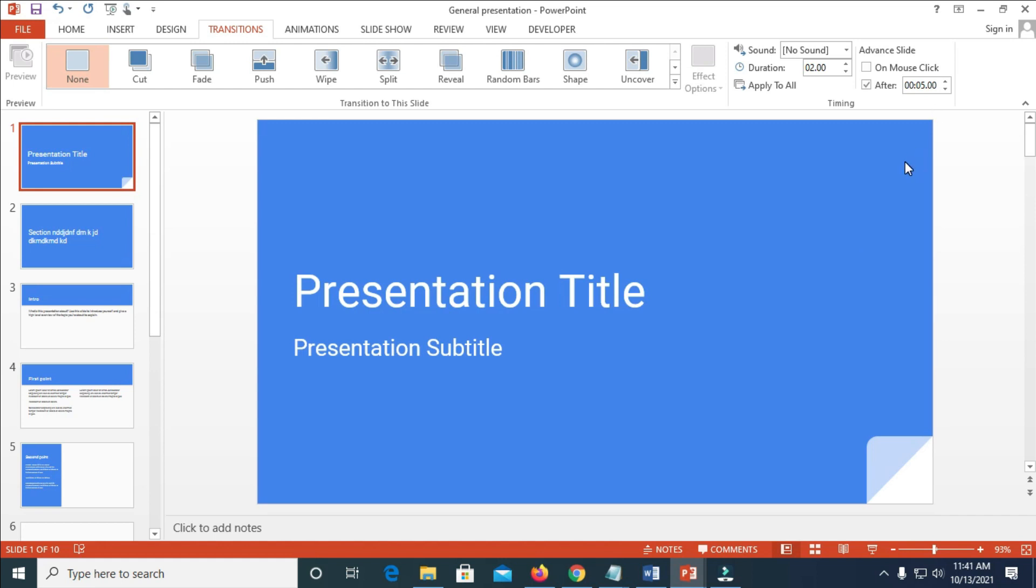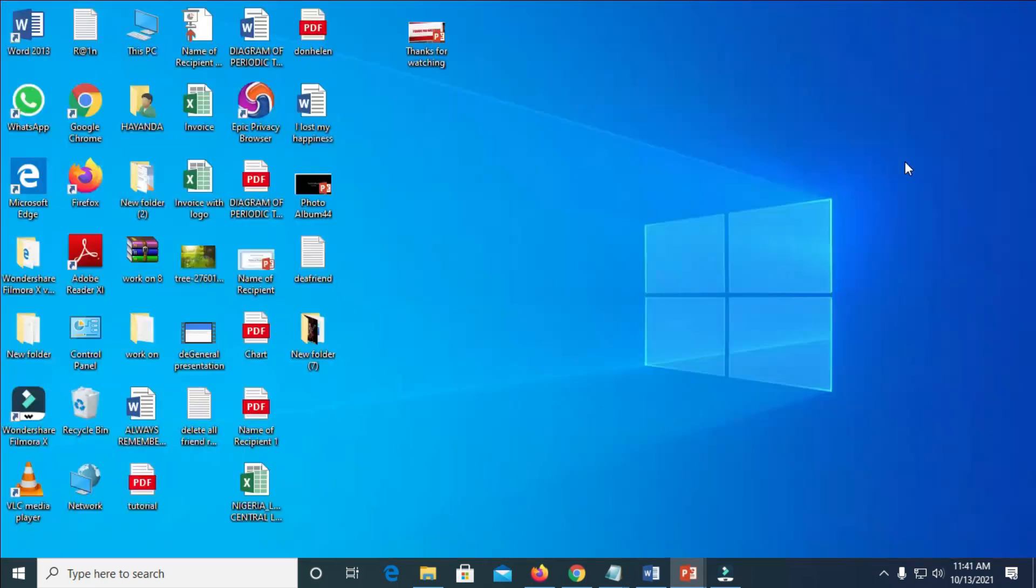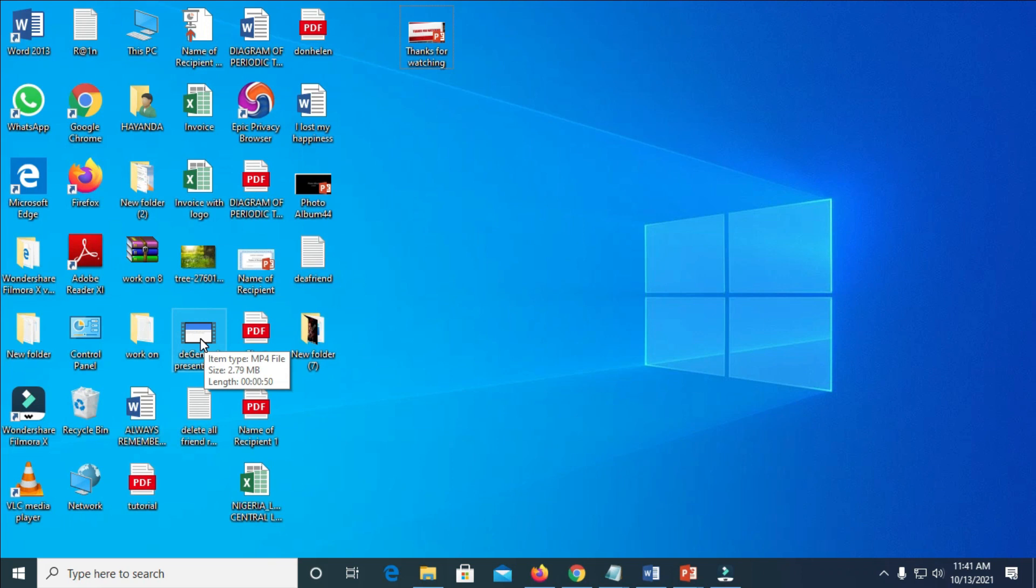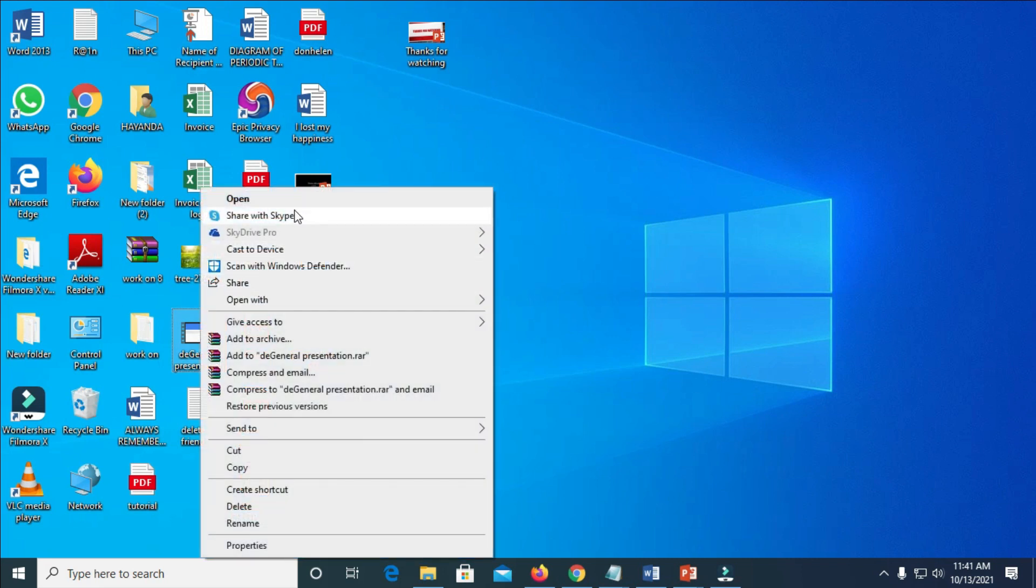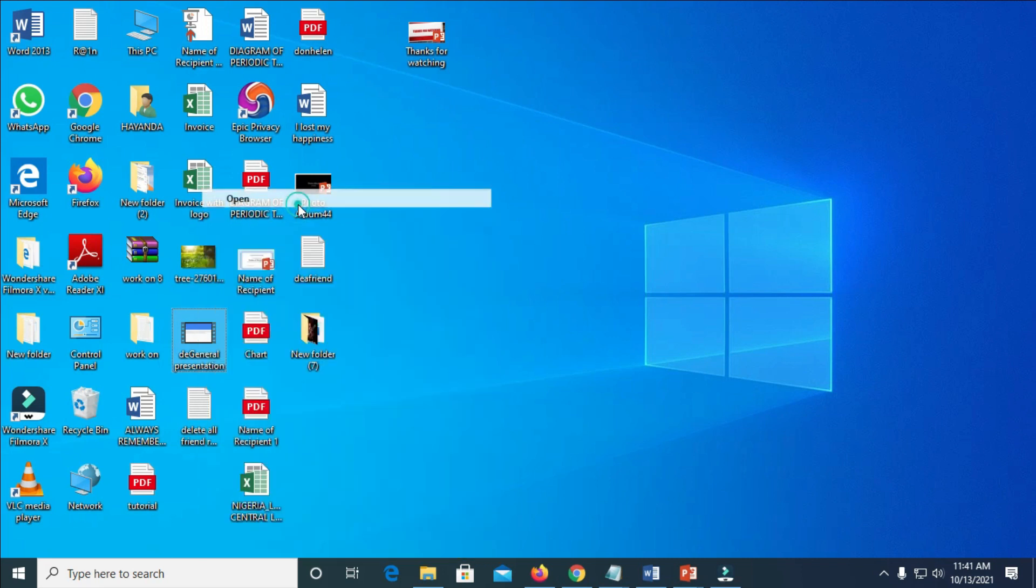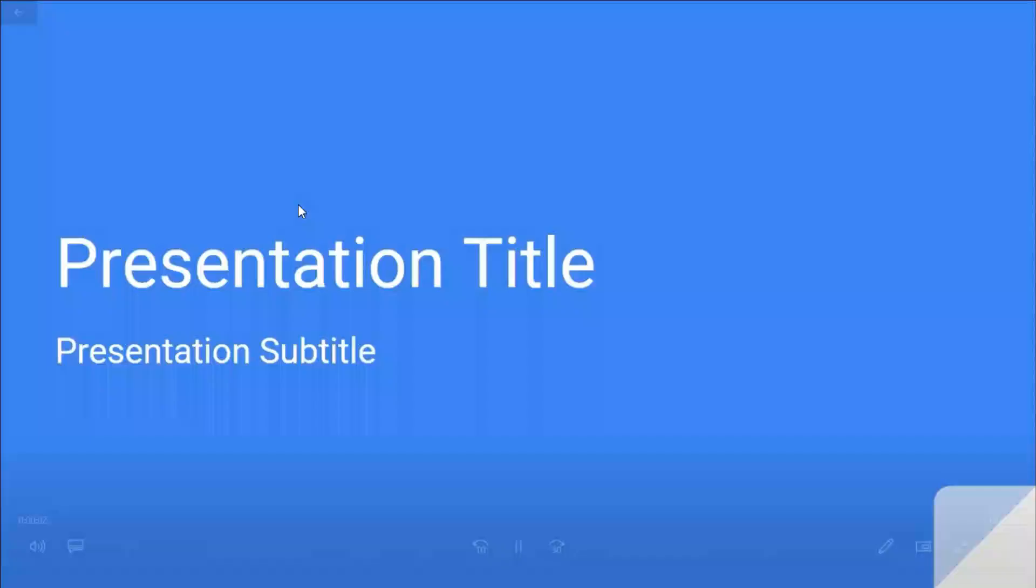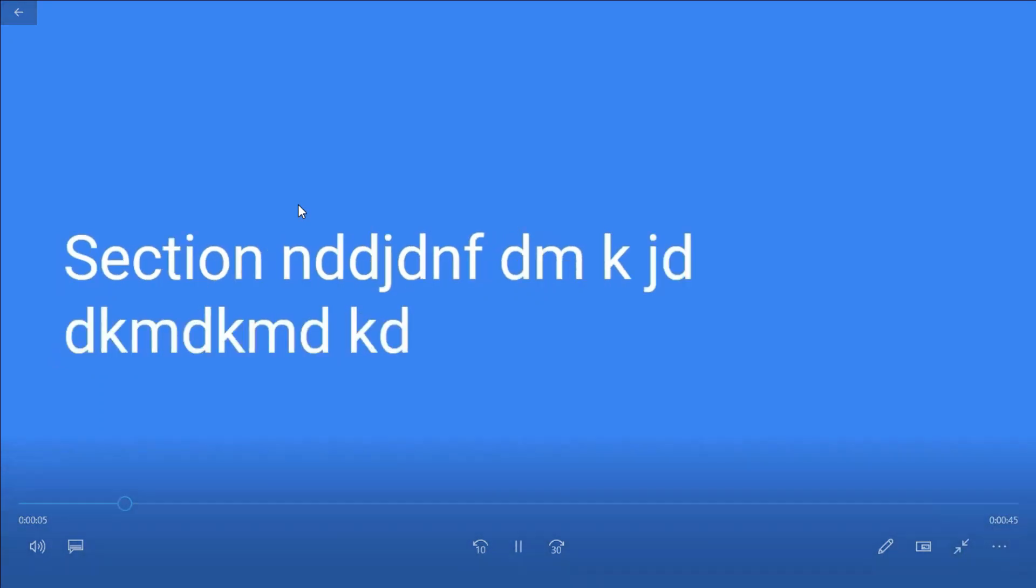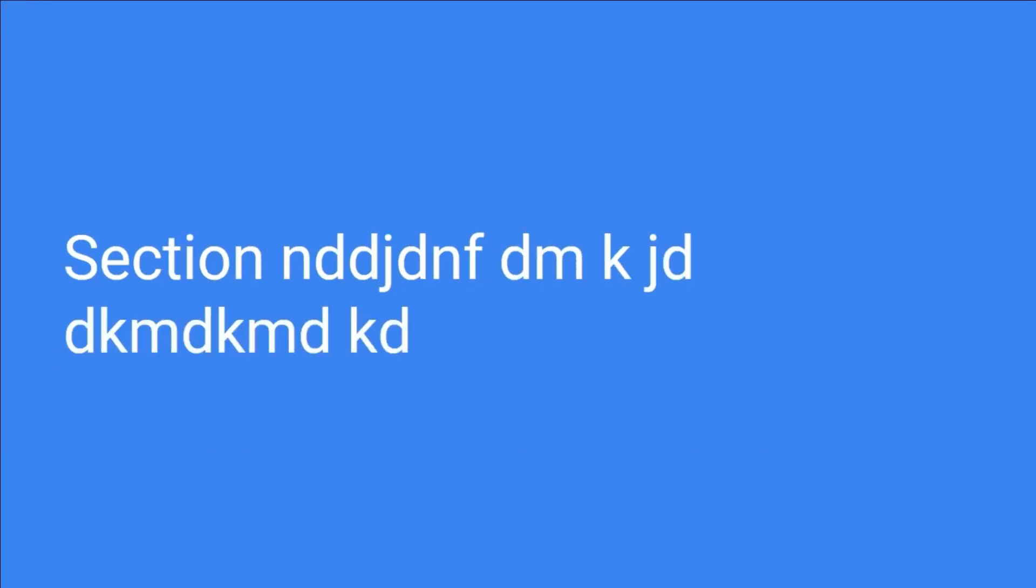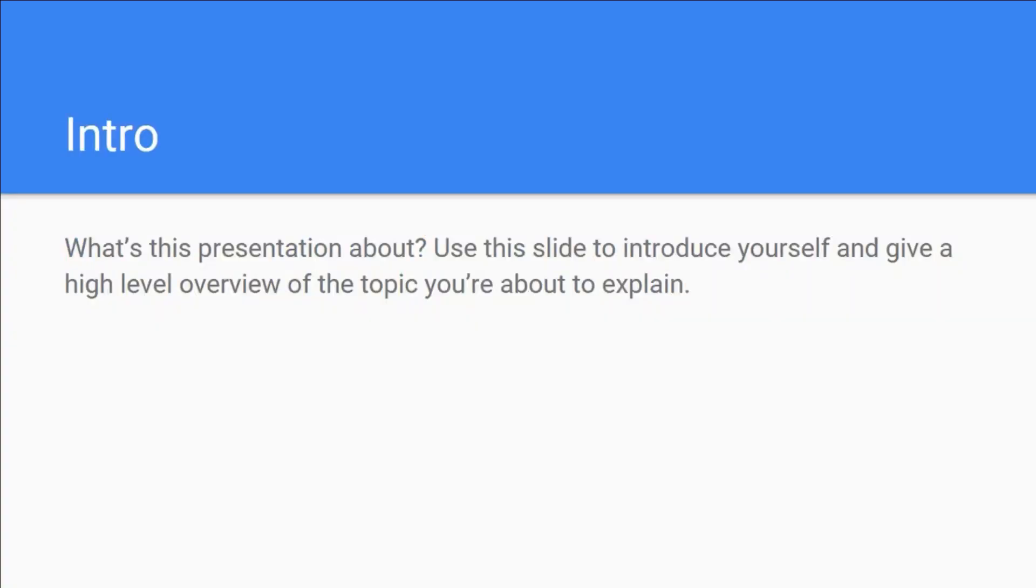Let's go back to our desktop where we saved the file to. Here is the file, the general presentation. As you can see, it is right here. You can open it to view the presentation. Open. Right now, here is the presentation which is loading by itself.